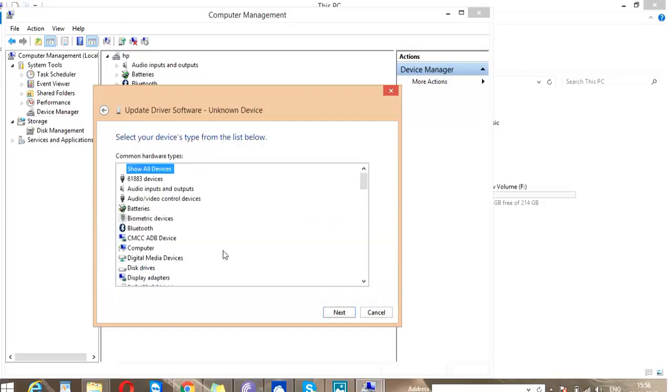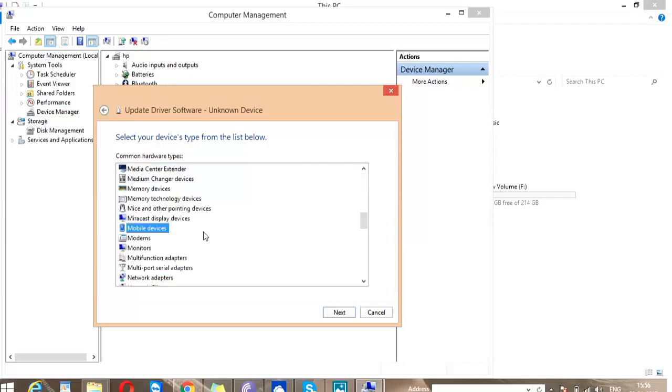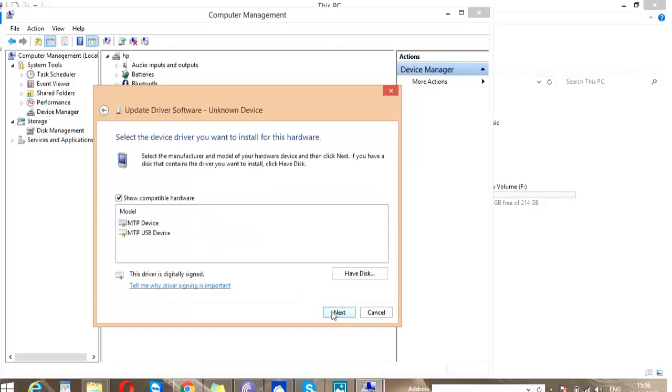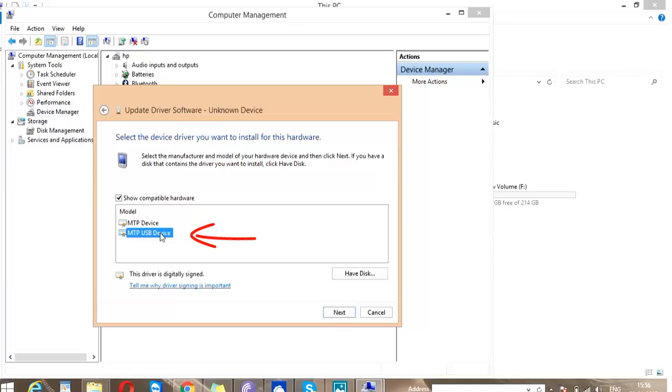Select this option and go to Mobile Device and select this and click on Next. Now you have two options: MTP Device and MTP USB Device. Select MTP USB Device, but make sure don't select MTP Device. Click Next.